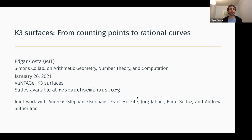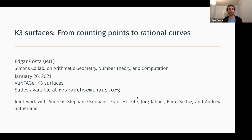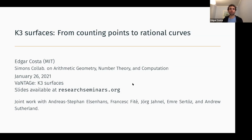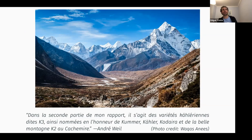Thank you for the opportunity to speak at Vantage. It's been a great entertainment over the last year and a half, more or less. Let me start with a bit about K3 surfaces and the name.